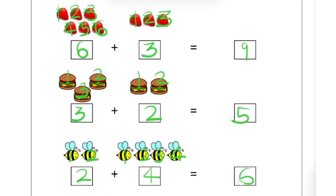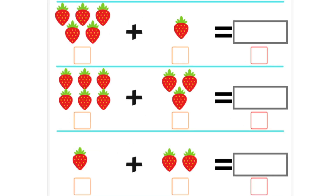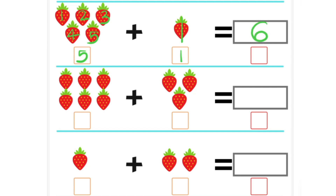Now next one. How many strawberries are there? 1, 2, 3, 4, 5. So left side there are 5 strawberries. And right side there is only 1. Now let's count all together: 1, 2, 3, 4, 5 and 6. It means there are 6 strawberries. So 5 plus 1 is equal to 6.